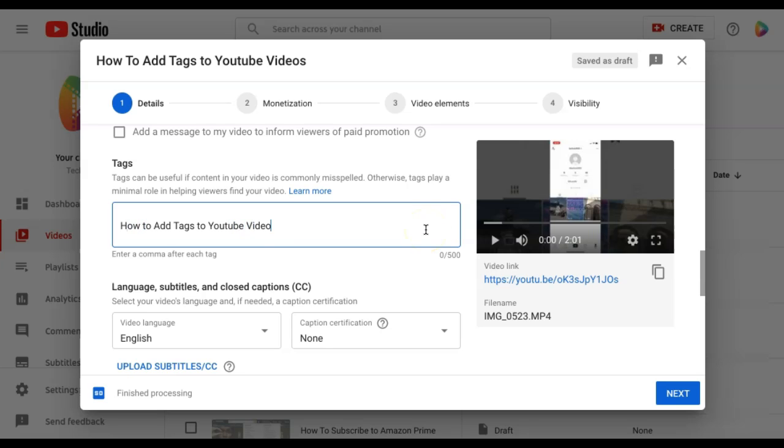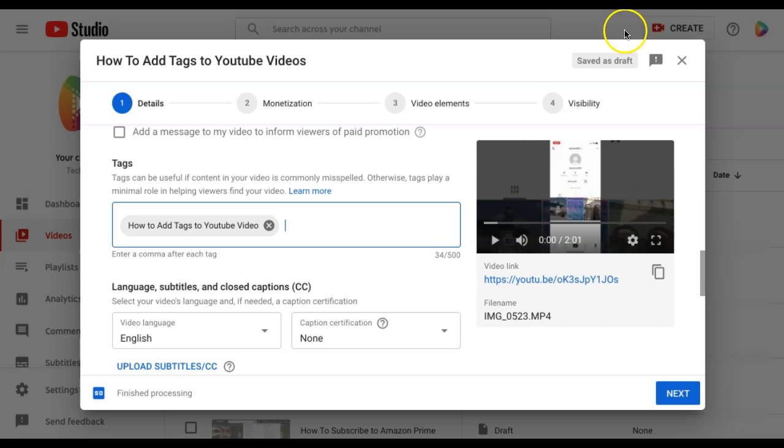If you want to add additional tags, you simply separate them with a comma after each tag. You would then go through the remaining steps to post your video.